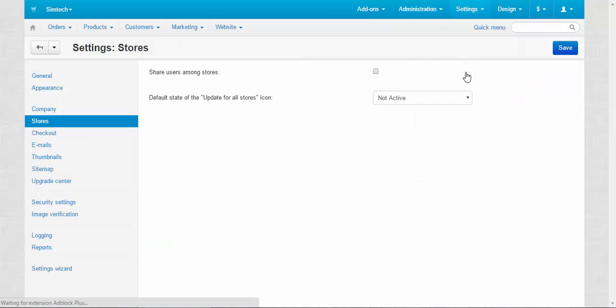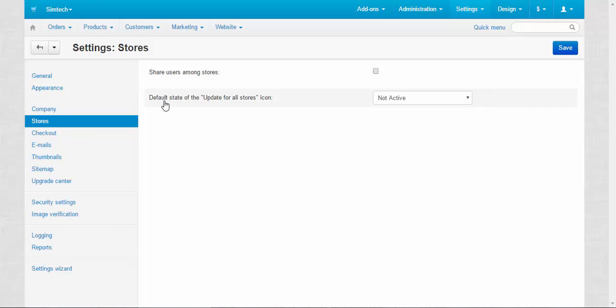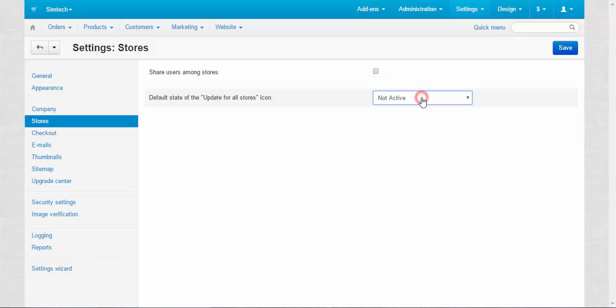Settings, Stores. There are only two settings: Share users among stores and Default state of the Update for all stores icon. Not active, active.